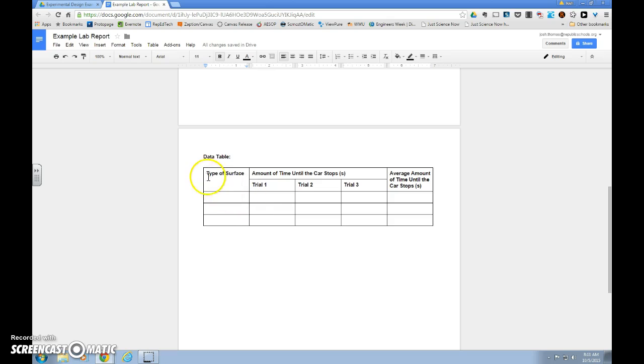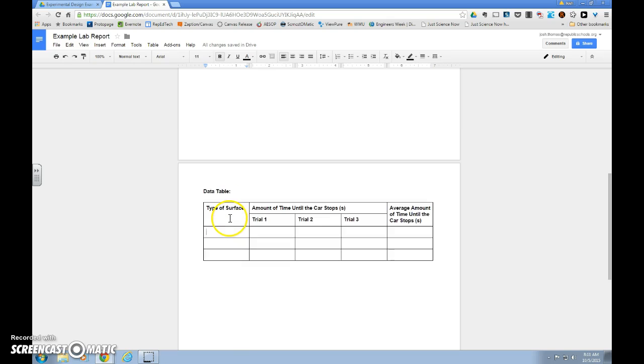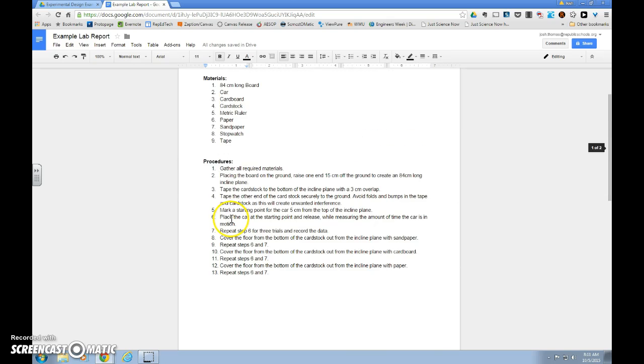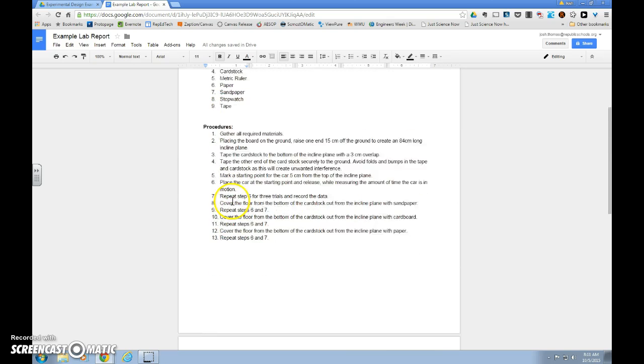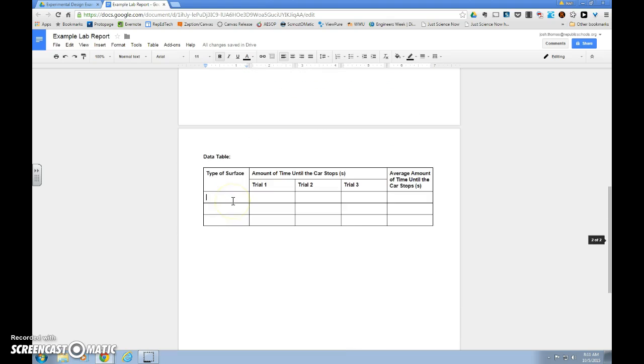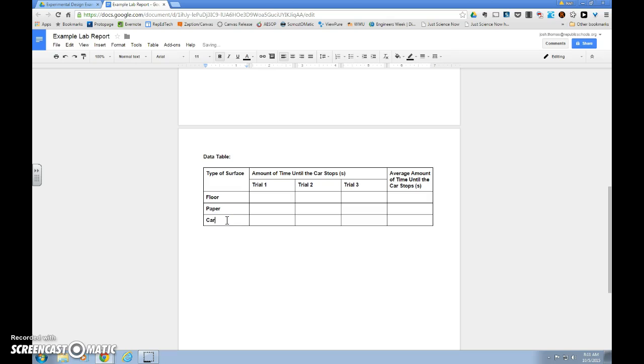And now we want to list out our levels of independent variable or the types of surfaces that we tested. So scrolling back up to our materials and procedures, you will see that we used the floor as one of our surfaces. We also used paper, we used cardboard, and we also tested with sandpaper.